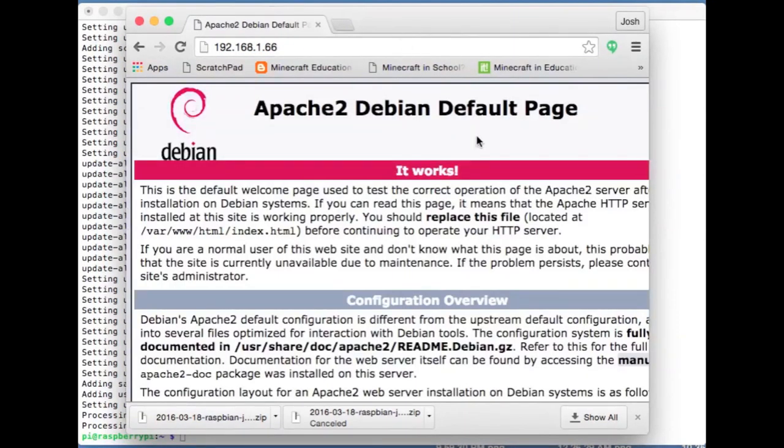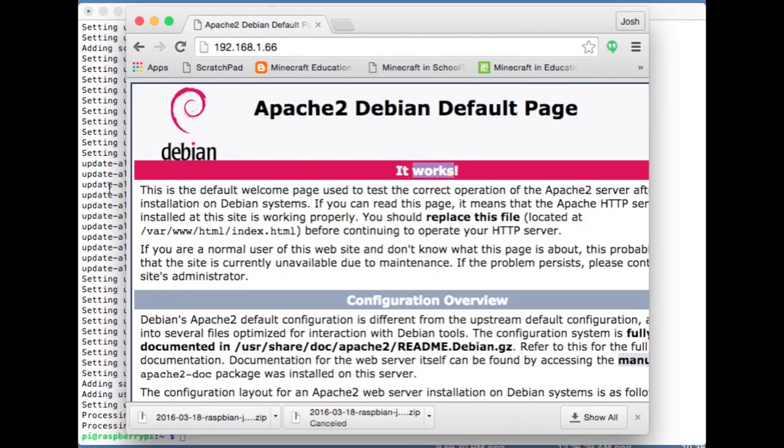One of the things we did was we installed a web server so let's go ahead and see if that web server works. Go ahead and type in the IP address of my Pi. Cool, it works. Excellent, so that's good.